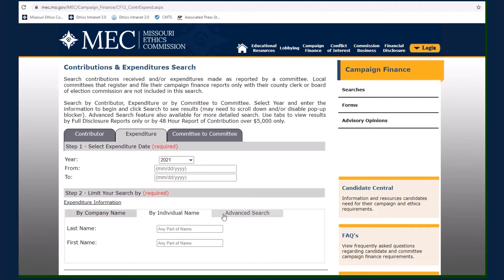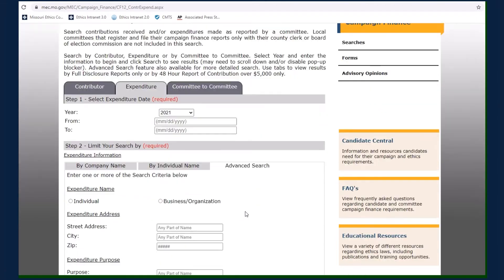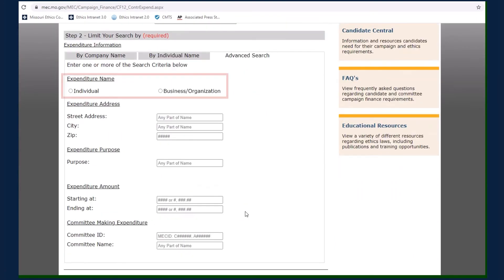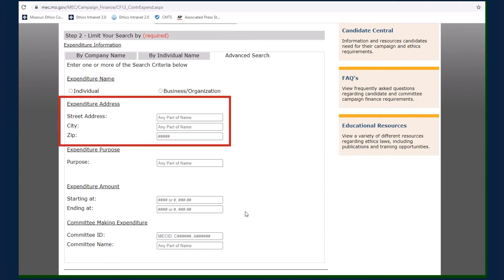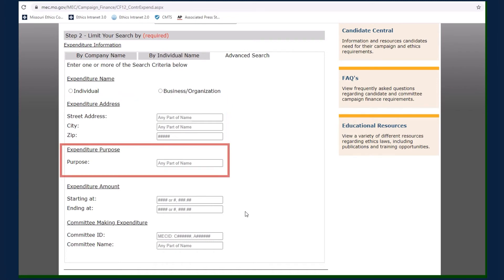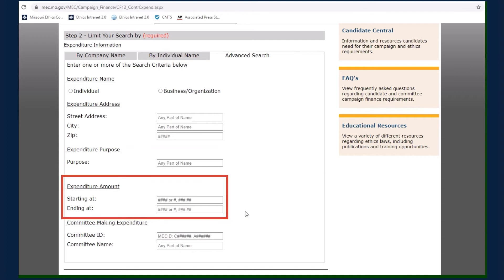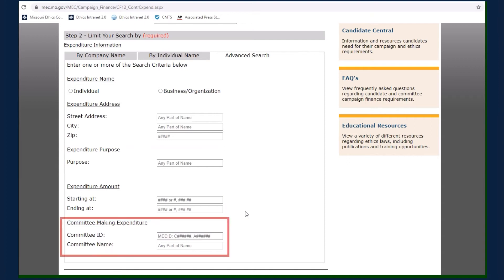Selecting the Advanced Search tab allows you to search by the name of the person, business, or organization paid, the address of the person, business, or organization paid, the purpose of the expenditure, the amount of the expenditure, or the committee making the expenditure.